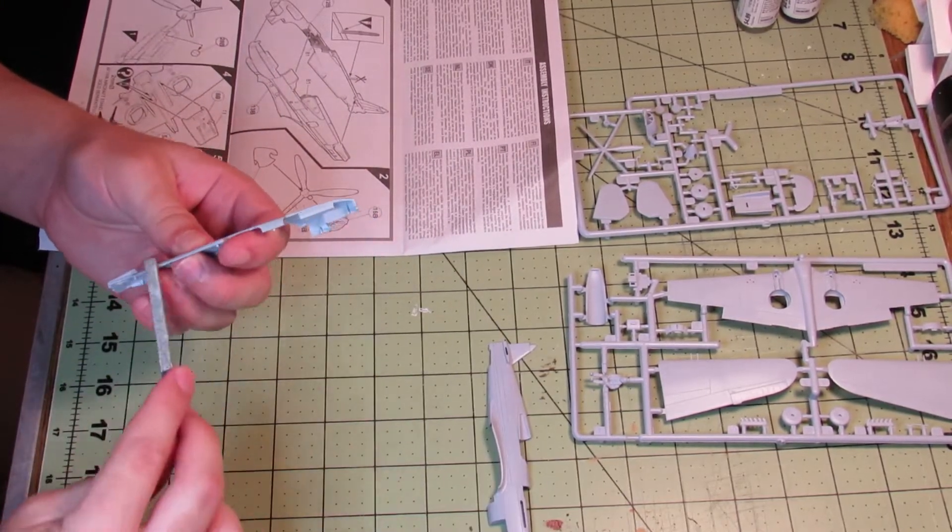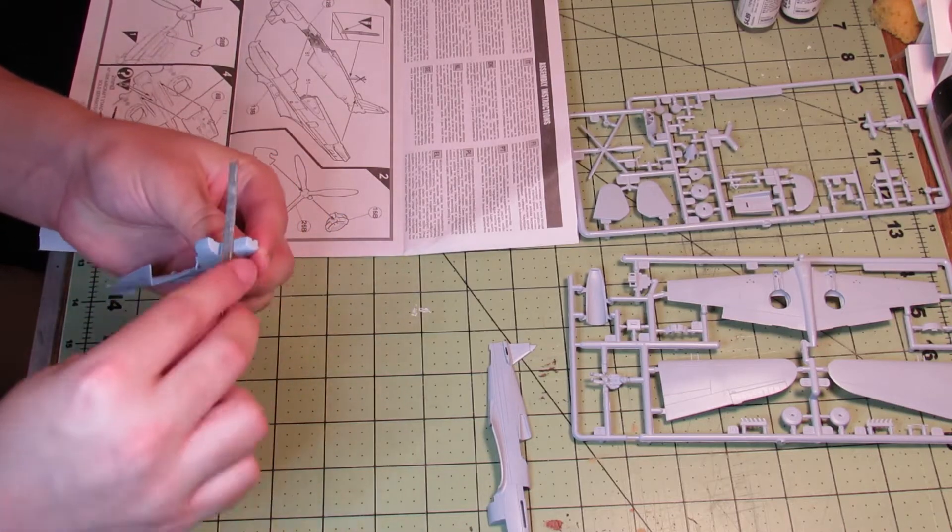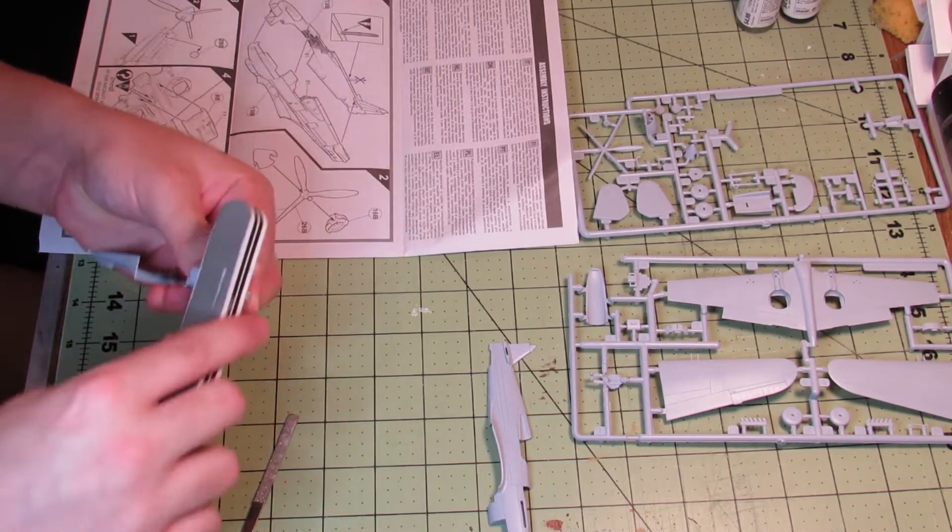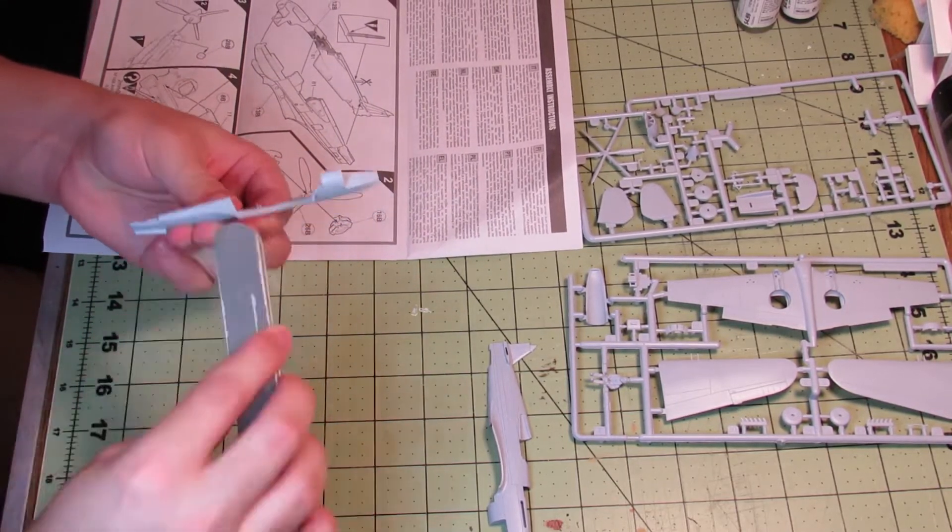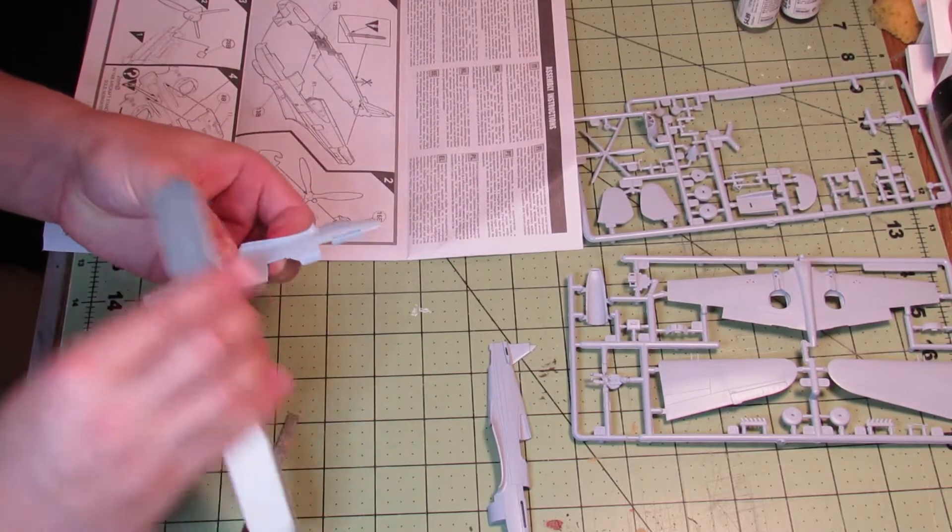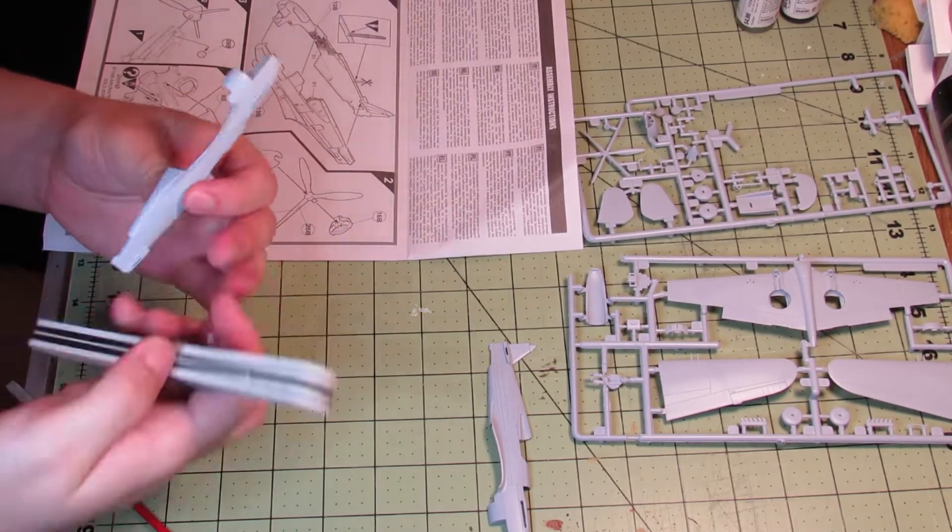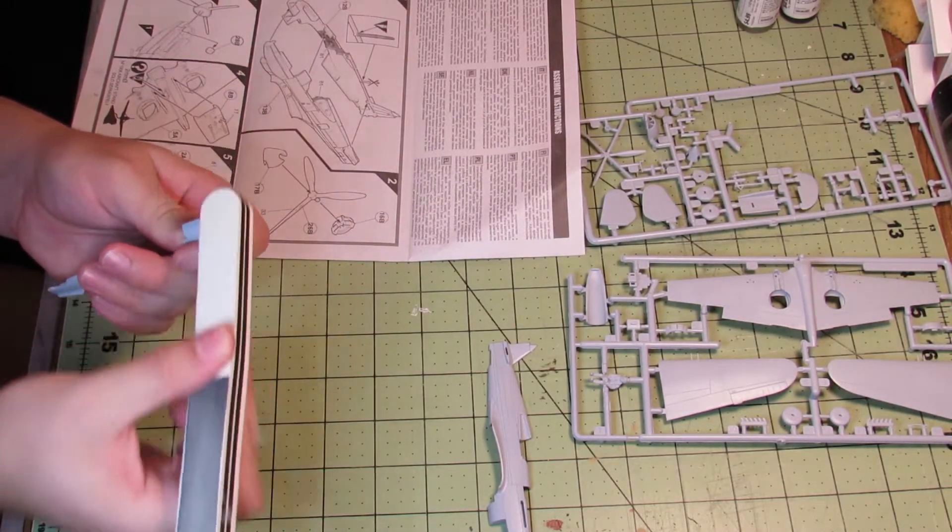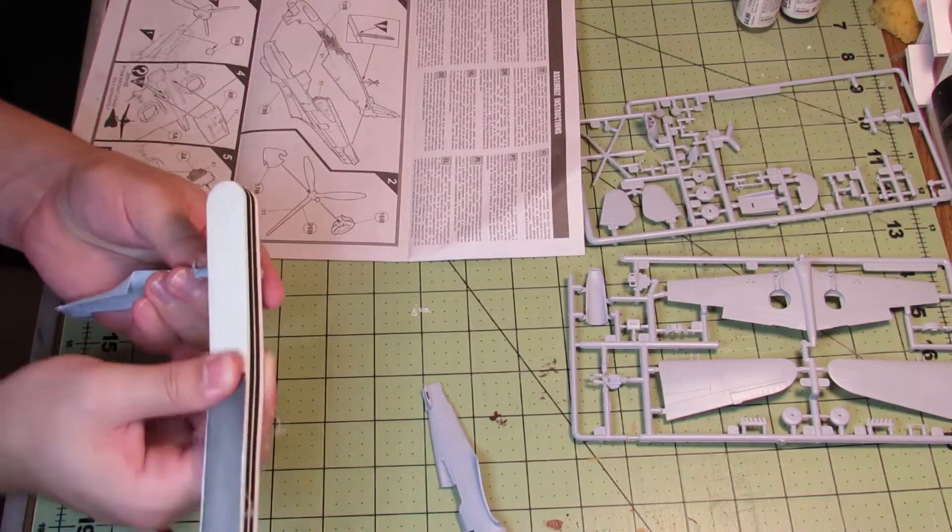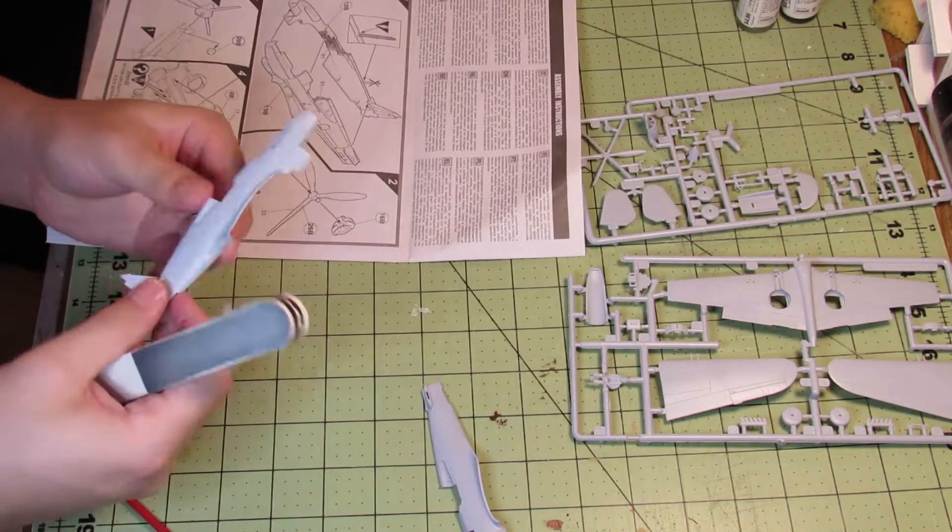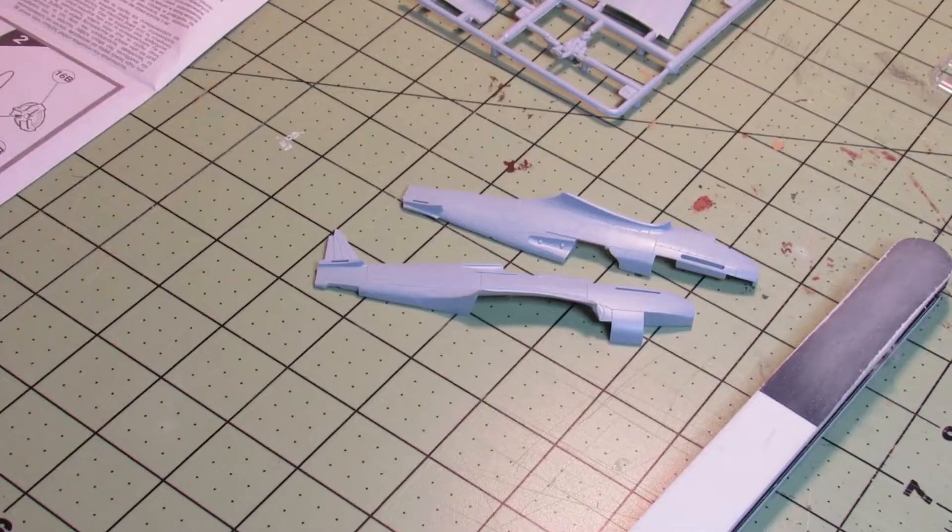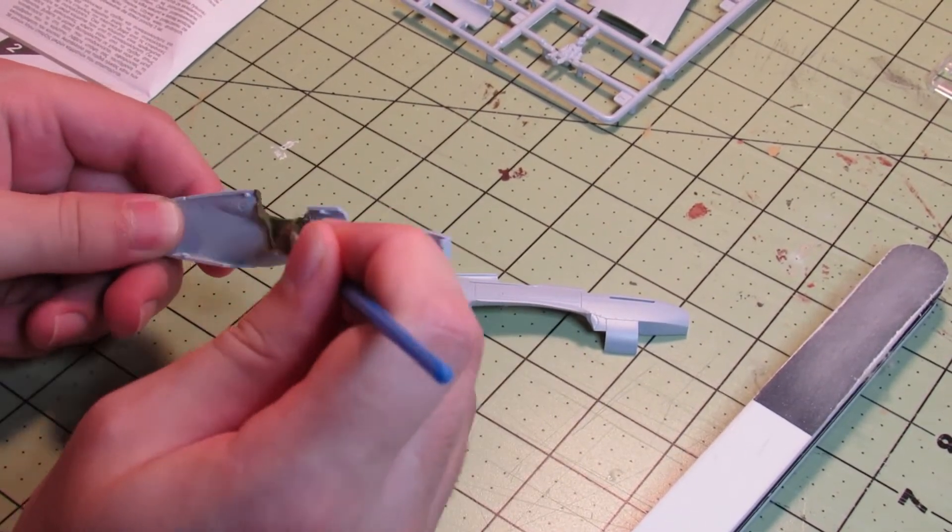For planes, I definitely like 1/72nd scale the most. I've made a few in 1/48th, but I think I prefer 1/72nd usually. And then for tanks, I like 1/35th. I've only partially built a Tiger in 1/48th, but that seems too small, and there aren't as many figures to go along with it, so I like 1/35th.